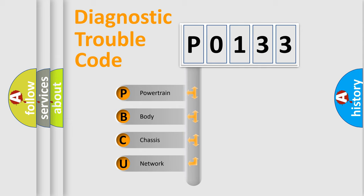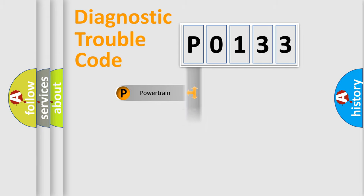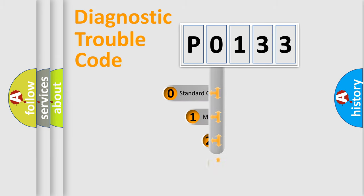We divide the electric system of automobile into four basic units: Powertrain, Body, Chassis, and Network. This distribution is defined in the first character code.